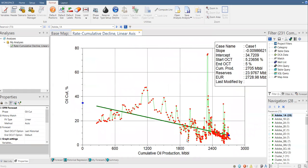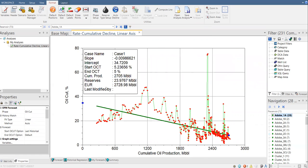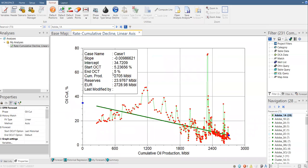It's very easy, right? So now we have the analysis, the oil cut versus cumulative oil production. But it doesn't end there. And you see here, we have case name. I don't need that. The slope, I will use that. Intercept also. Start oil cut, my last oil cut, and end oil cut by default 5%.